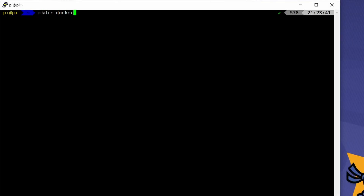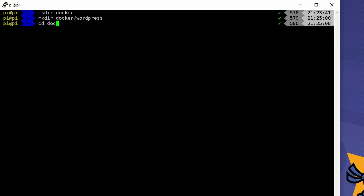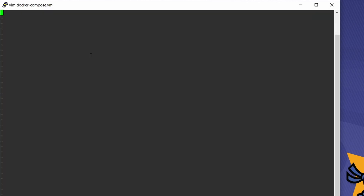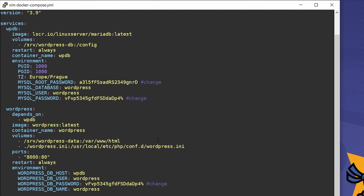Now create a directory where you will store your Docker definitions. I propose you do it like me: in your home directory, create a docker/wordpress directory with mkdir docker/wordpress, jump inside it with cd docker/wordpress, and create a docker-compose.yml file. Inside it, put the definitions for WordPress, its database, and so on — I'll give you the link in the description.